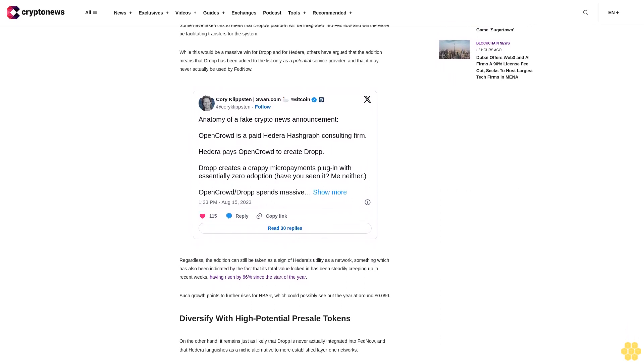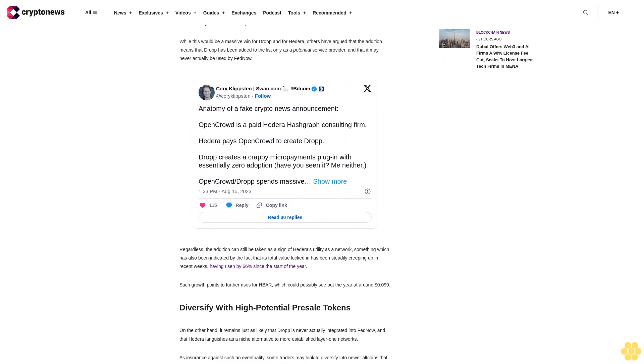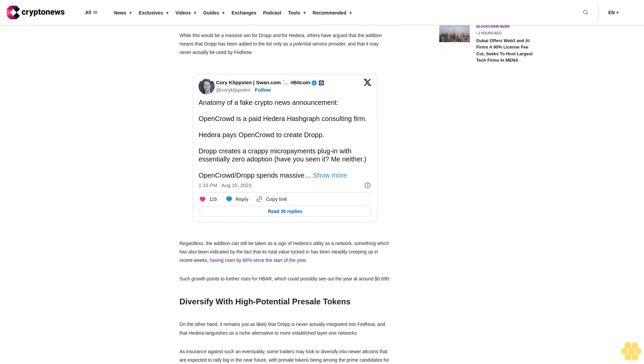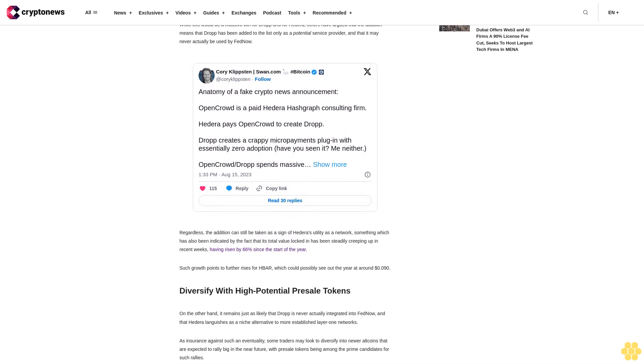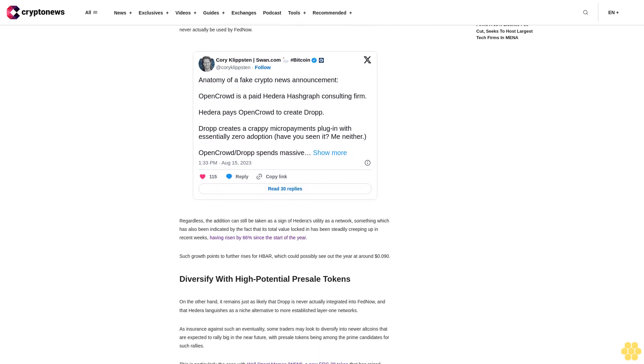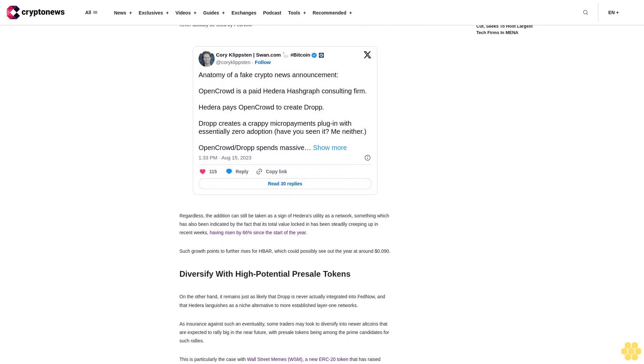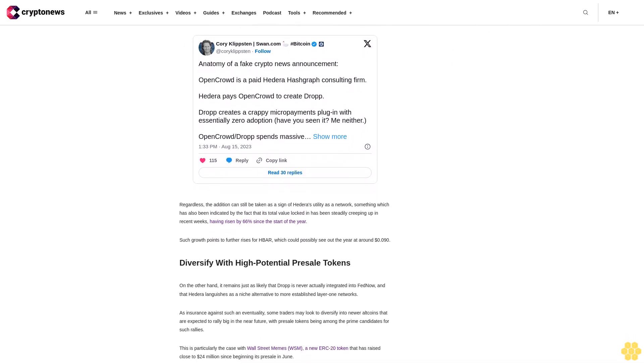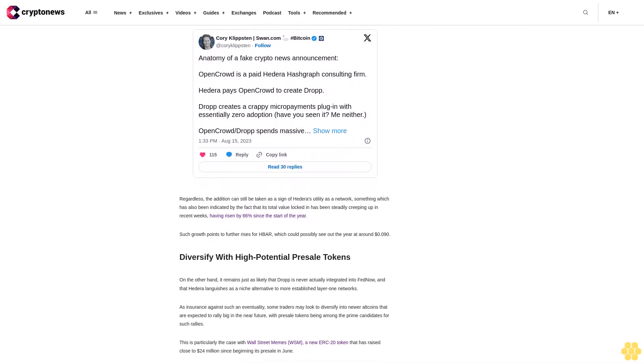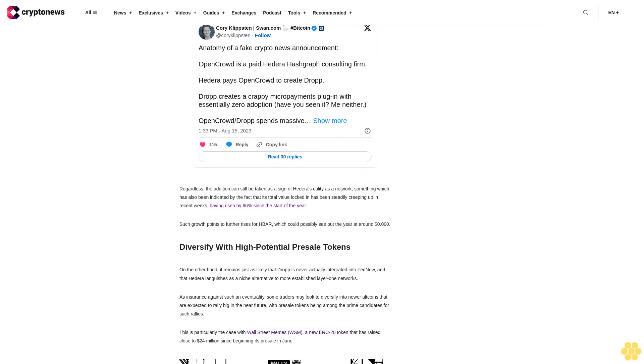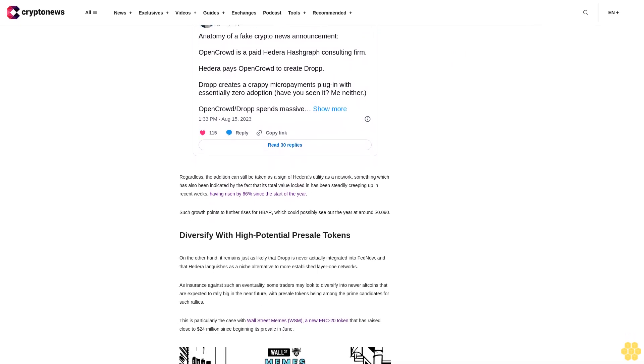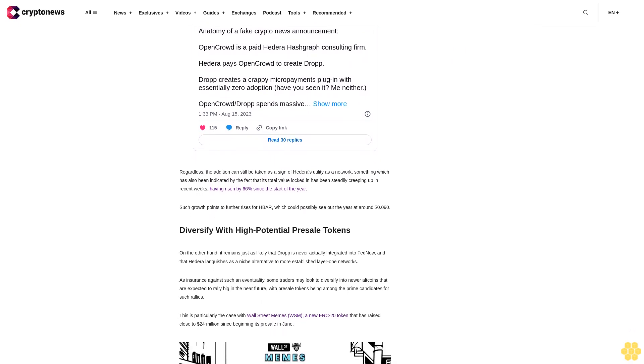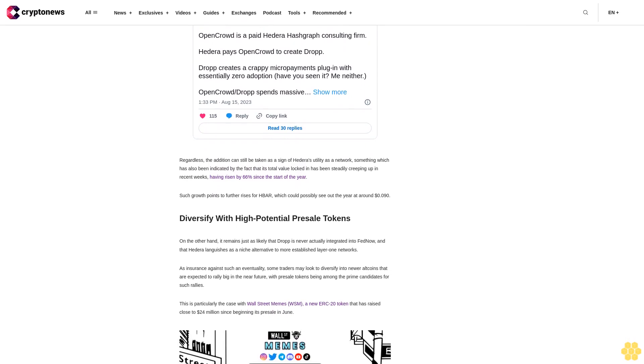This connection means that WSM already has a ready-made online community around it, as indicated by the fact that its Twitter account now has 260,000 followers. This already puts it close to more established meme tokens such as Pepe, which has around 433,000 followers, which is highly impressive for a coin that hasn't even listed on exchanges yet.